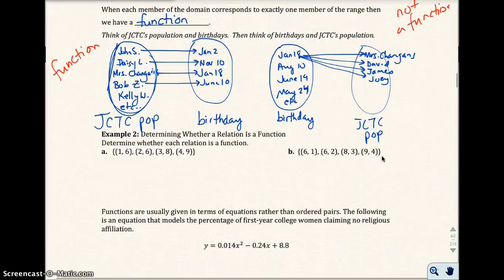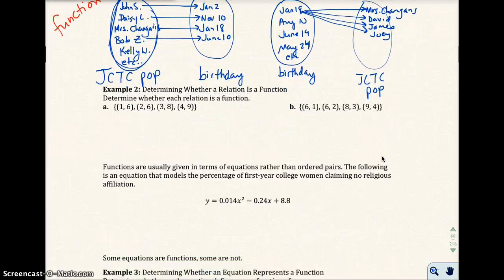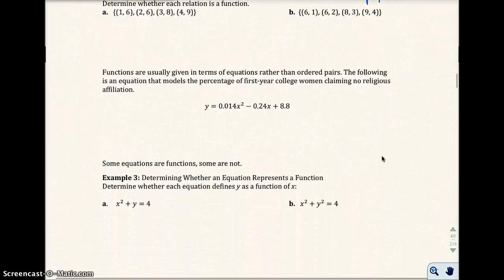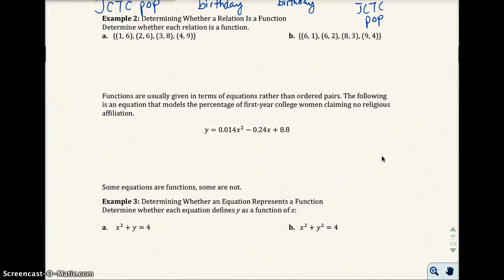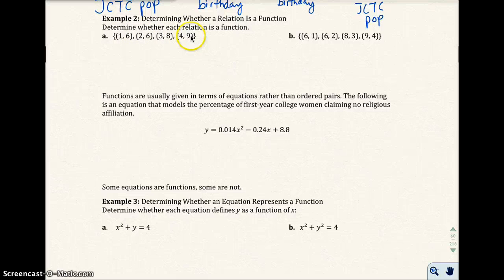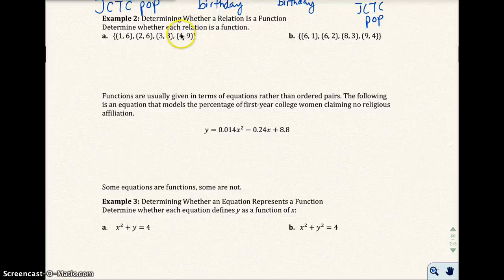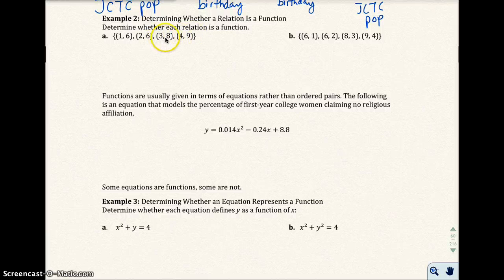Let's look at example two: determine whether each relation is a function. We have ordered pairs (1,6), (2,6), (3,8), and (4,9). When I input 1, the only output I get is 6. When I input 2, the only output is 6. When I input 3, the only output is 8. And when I input 4, the only output is 9. Each input gives exactly one output — this would be a function.